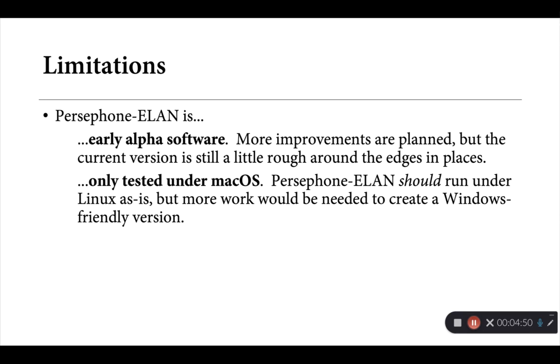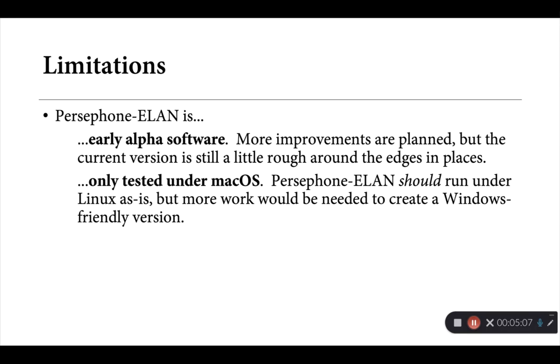Persephone ELAN is currently being developed under macOS, and that's where most of the testing has happened. So as it stands, it should run reasonably well under Linux without any adjustments, but as I mentioned before, more work would be needed to create a Windows-friendly version. So Windows users, this tool currently won't do much for you. Although again, if there's interest, it wouldn't be necessarily all that hard to add that as a feature.